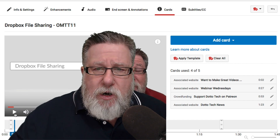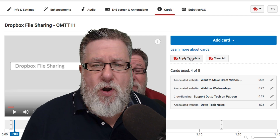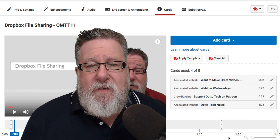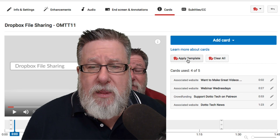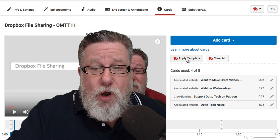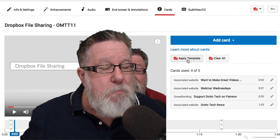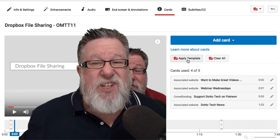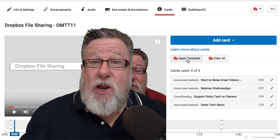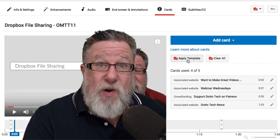Rather than having to recreate those cards each time, TubeBuddy allows us to create templates. Once we've created a series of cards, we're able to apply that template — just hit this button here and it applies all of the cards to the existing video. You can have various types of templates depending on the type of YouTube content you publish. It probably takes two minutes per video to create the cards manually, so this saves us around eight to ten minutes per video. If you're publishing four videos a week, that's nearly an hour's worth of work saved right there all by itself.